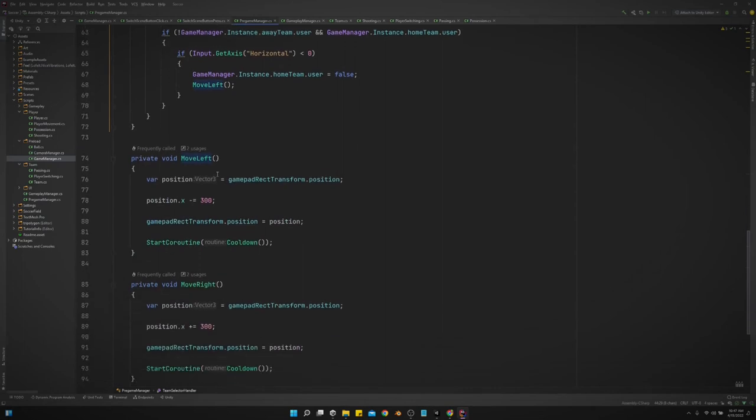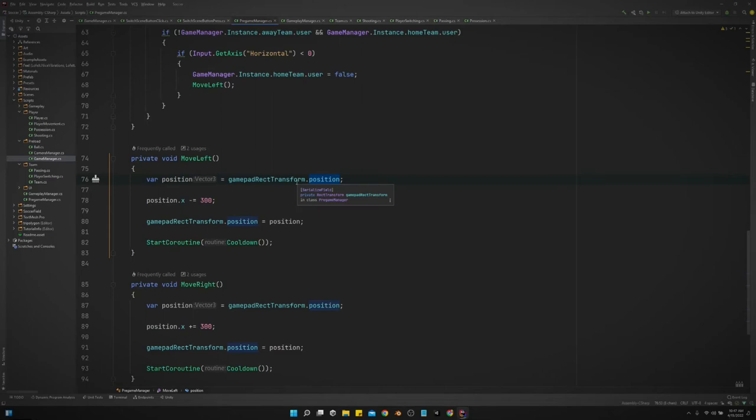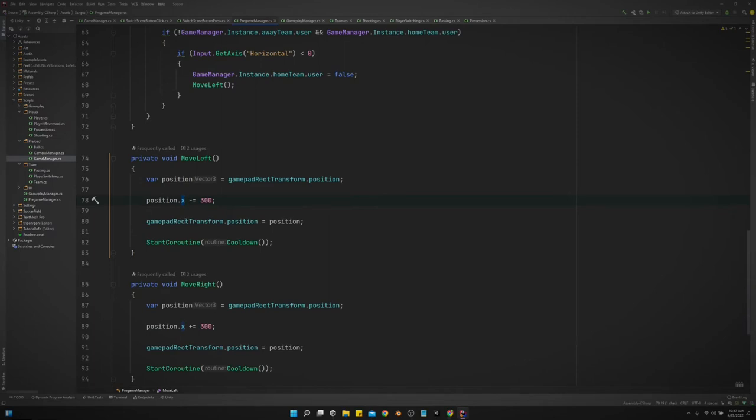So let's look at move left. In order to move that icon, we've got to get a reference, or we need to create a variable for position and just store that reference of the rect.transform.position. And then we want to adjust the variable and move it left 300 on the x-axis. And then we set the position again to that variable, set the position of that rect.transform to that variable.